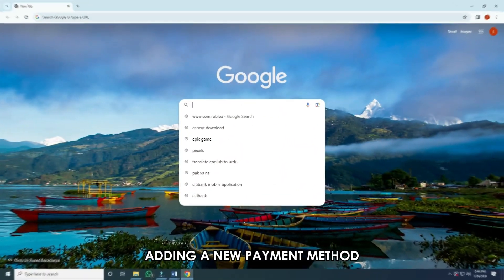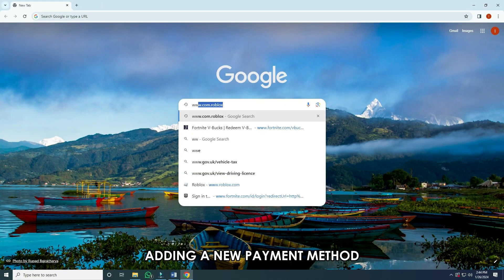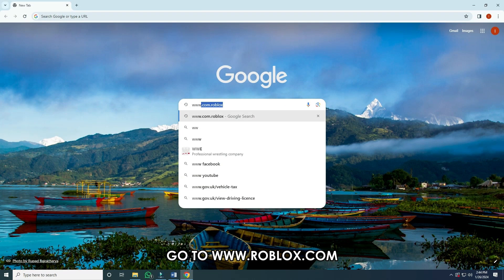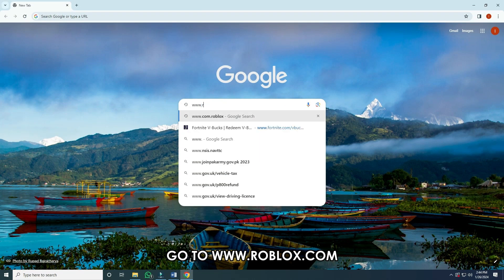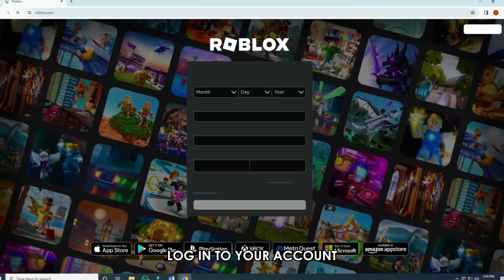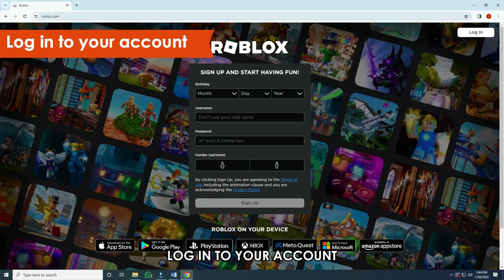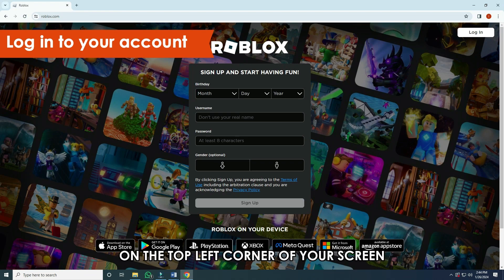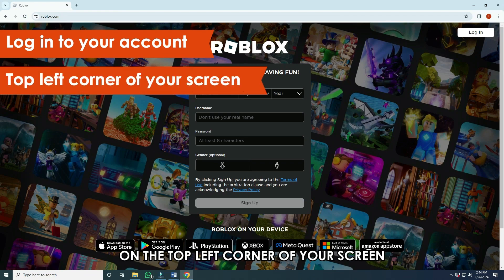Adding a new payment method: Go to www.roblox.com — the link is in the description. Log in to your account. Tap on the gearbox icon on the top left corner of your screen.